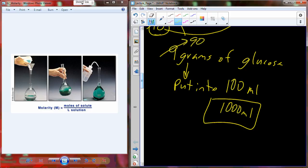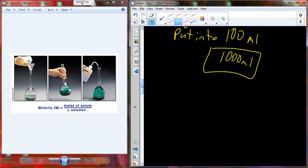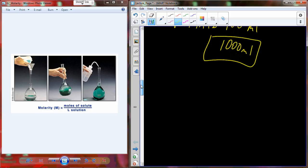When you start working in a lab, you spend a lot of time on this kind of thing — except it's not just glucose, it's microbes, chemicals, hydrochloric acid, primers, and so on. So are we pretty good on the concepts of moles, molarity, and making up molar solutions?